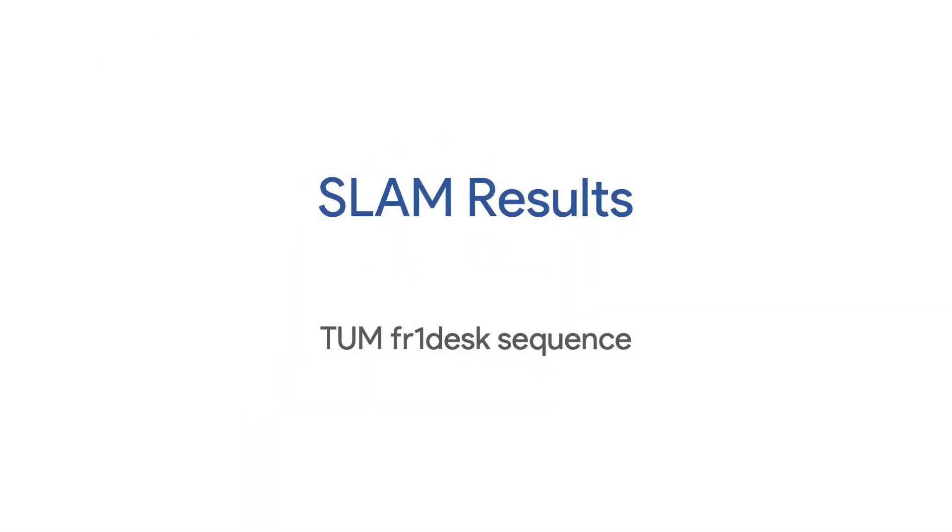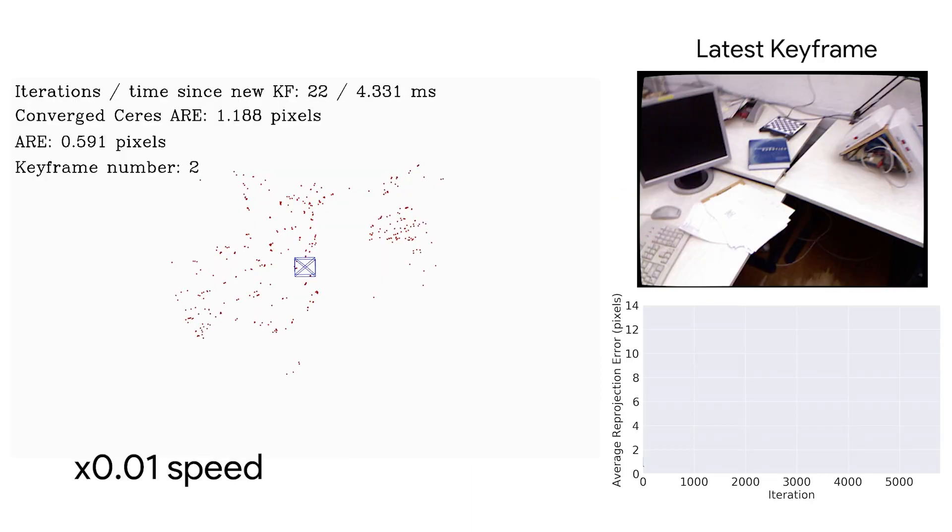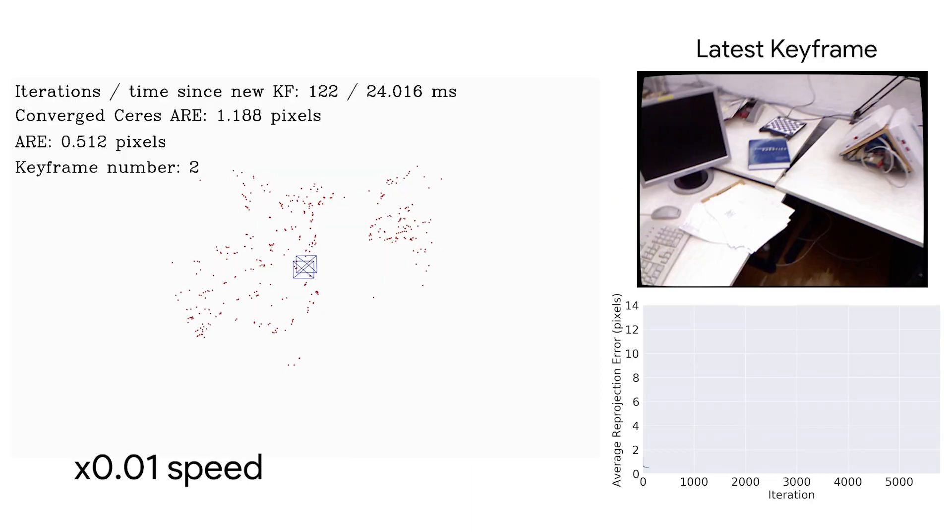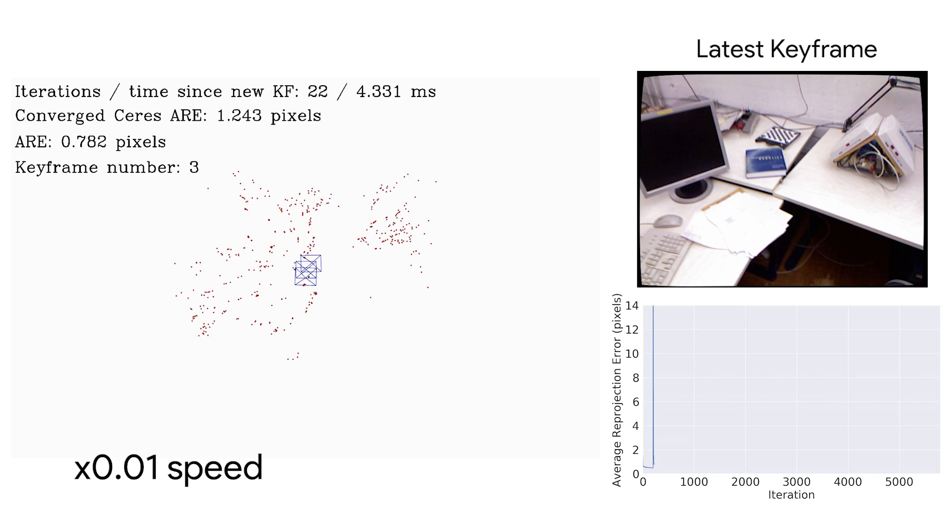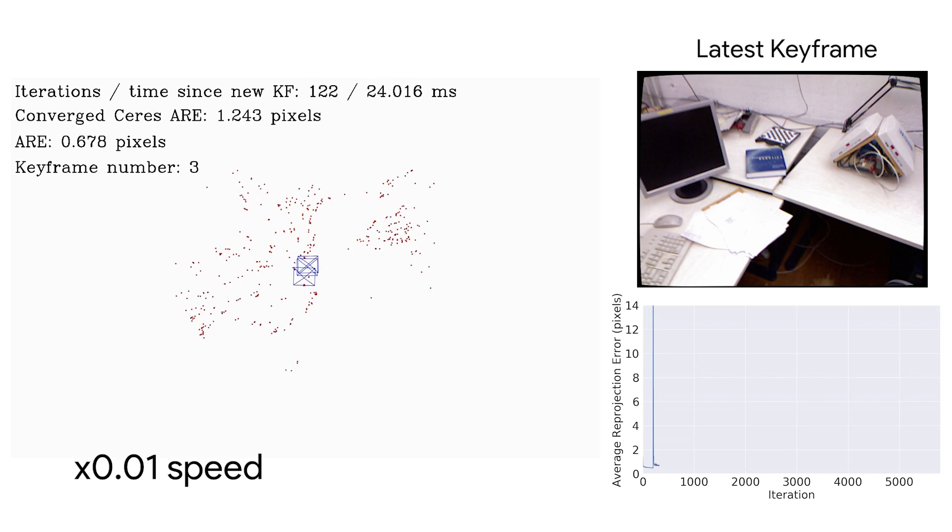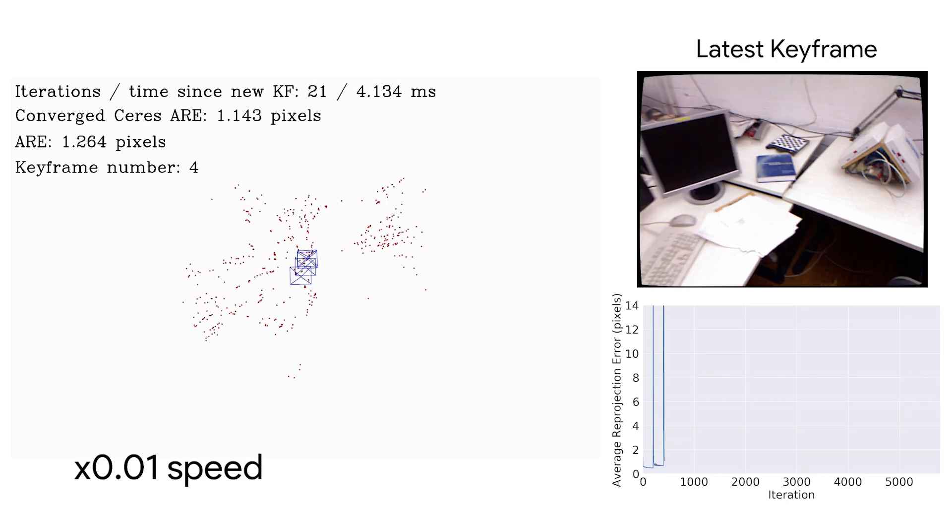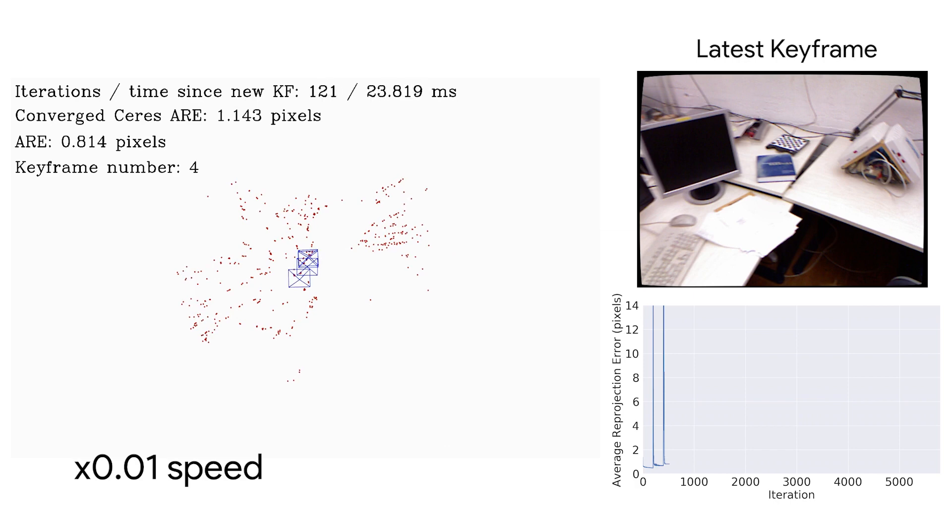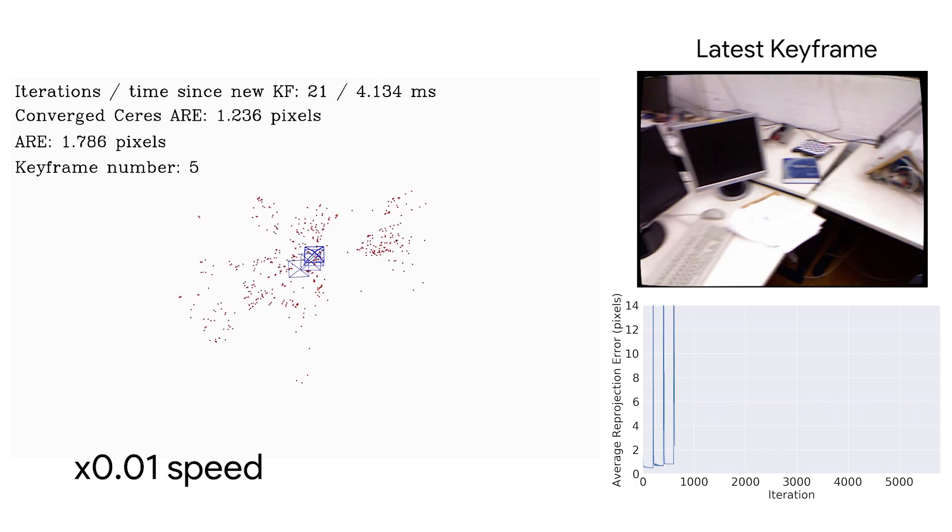In our SLAM experiments, we begin with two keyframes and add a new keyframe every 200 iterations or 40 milliseconds. Given the existing converged graph, we observe that when a new keyframe is added, convergence is achieved in less than 30 iterations or 5 milliseconds.